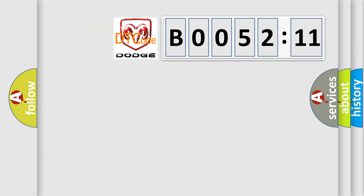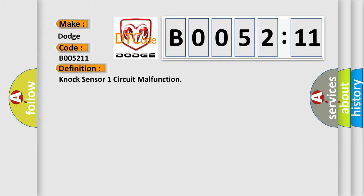So, what does the diagnostic trouble code B005211 interpret specifically for Dodge car manufacturers? The basic definition is knock sensor one circuit malfunction.